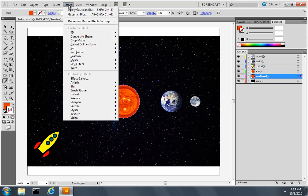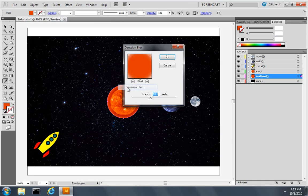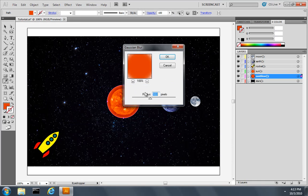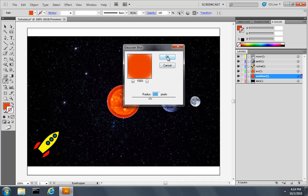I'll pull down the effect menu, choose blur, choose Gaussian blur, and give it a radius of around 10 pixels. Then click OK.